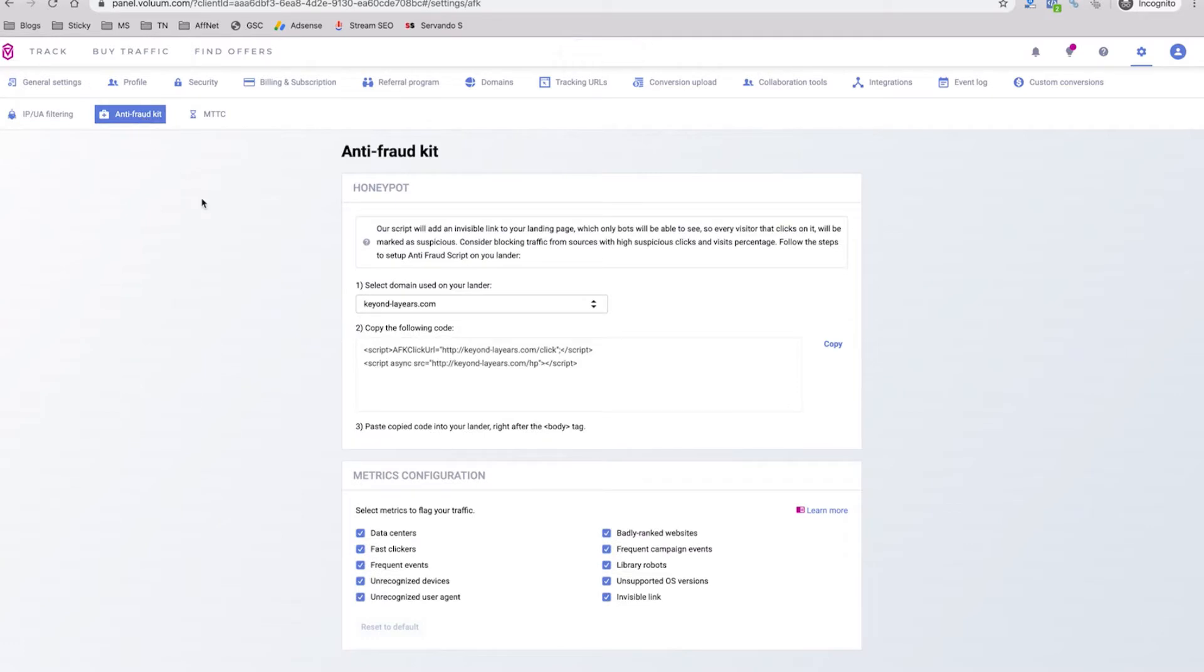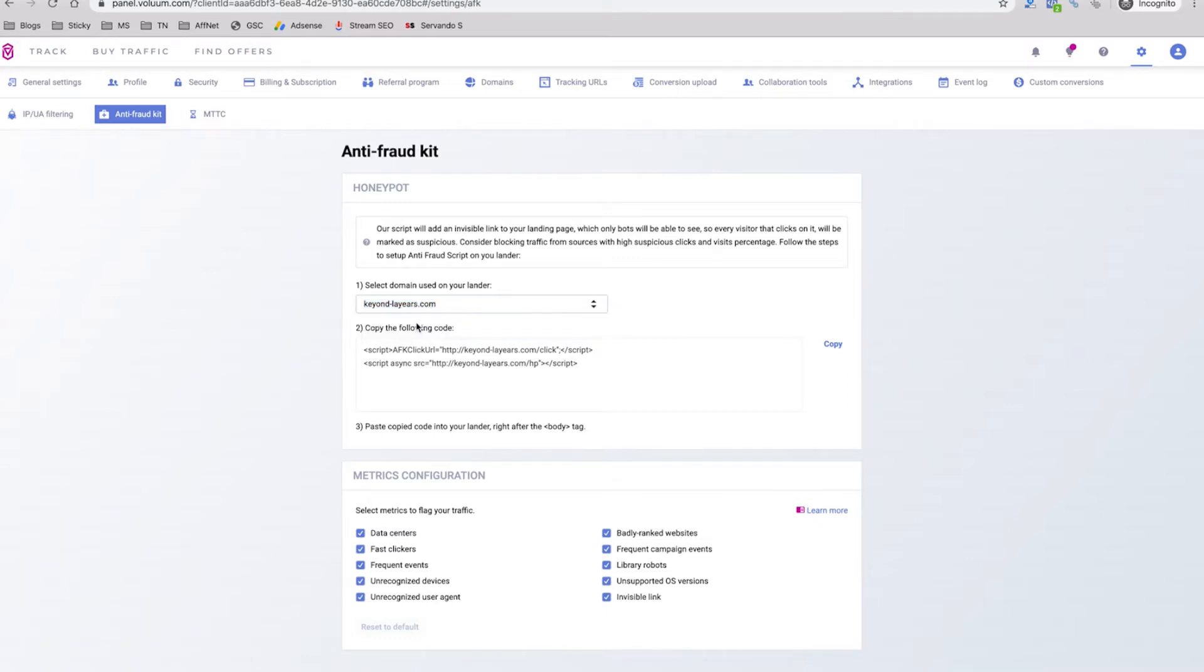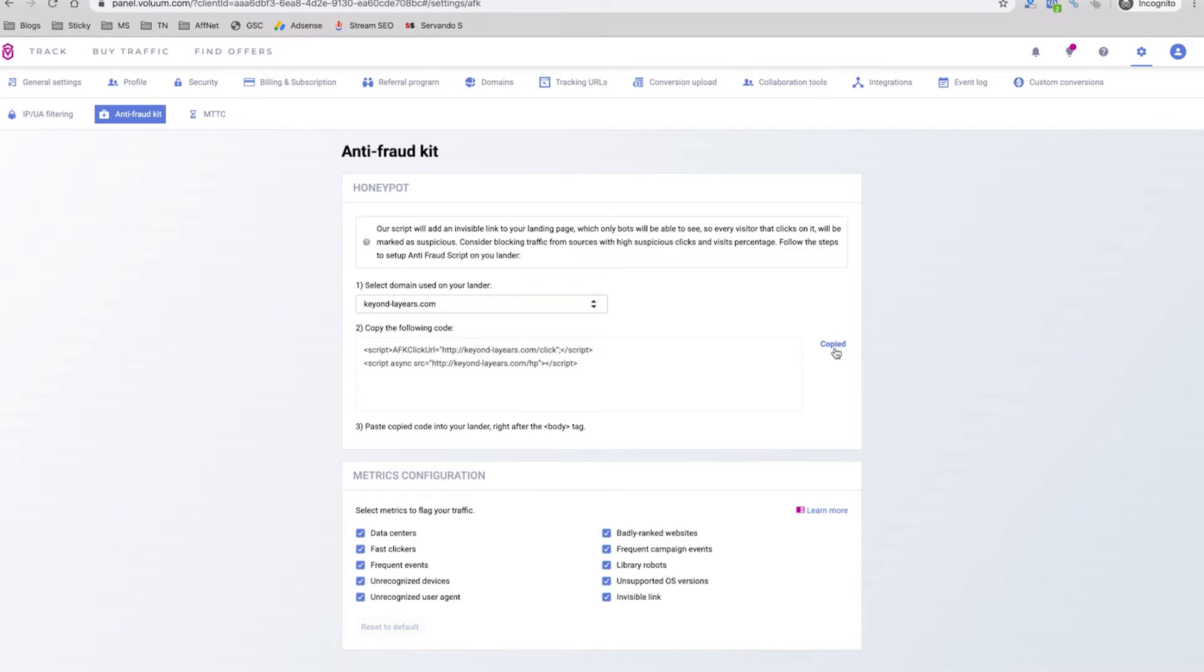Here you will have a honey bot which is a little code or javascript code that you can implement in your landing page to help you detect all the bot traffic and fake traffic. For this to work you need to make sure that the domain you're using for your tracking URLs and click URLs is the same as the one selected here and once you select this you just need to copy the following code. Now you can go and copy and paste it right after the body tag in your landing page.